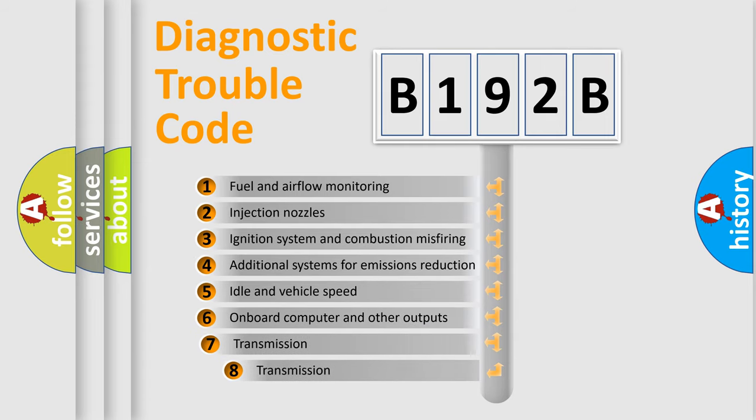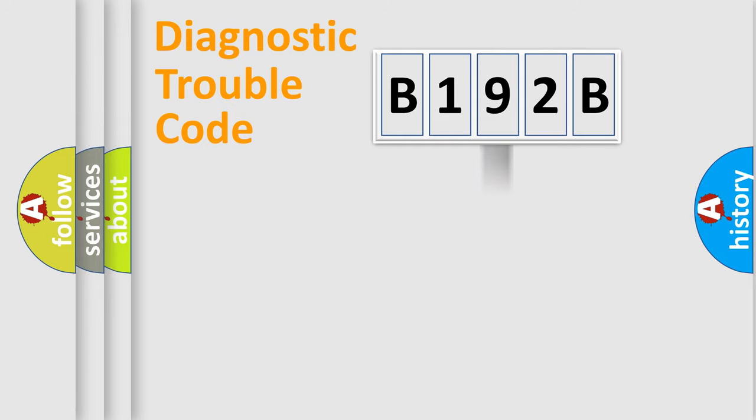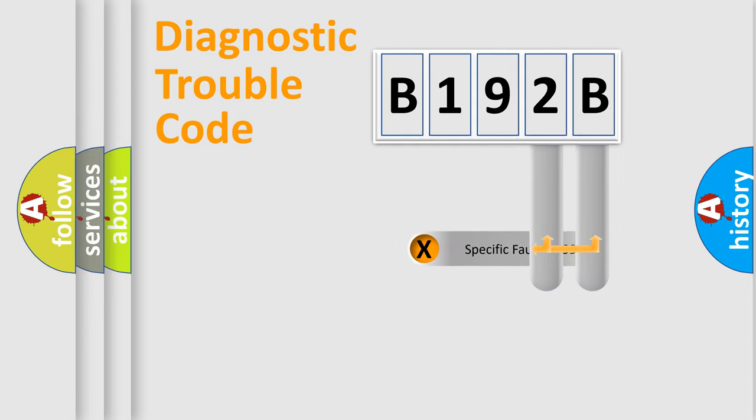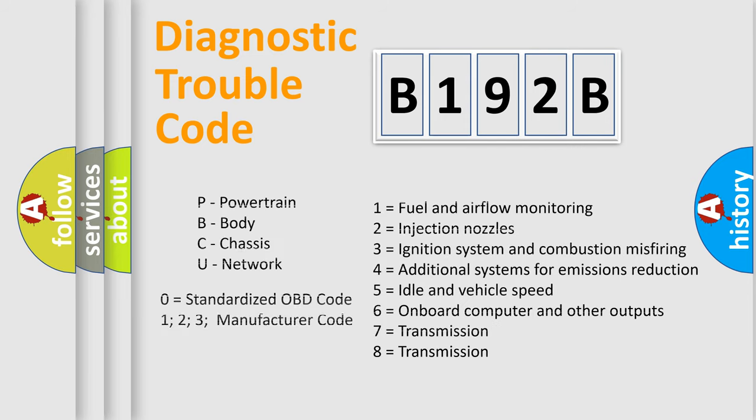The third character specifies a subset of errors. The distribution shown is valid only for the standardized DTC code. Only the last two characters define the specific fault of the group. Let's not forget that such a division is valid only if the second character code is expressed by the number zero.